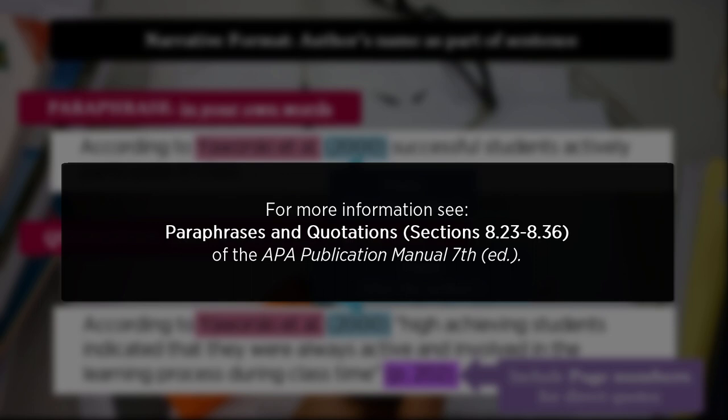For more information, see paraphrases and quotations, spanning sections 8.23 to 8.36 of the APA Publication Manual 7th edition.